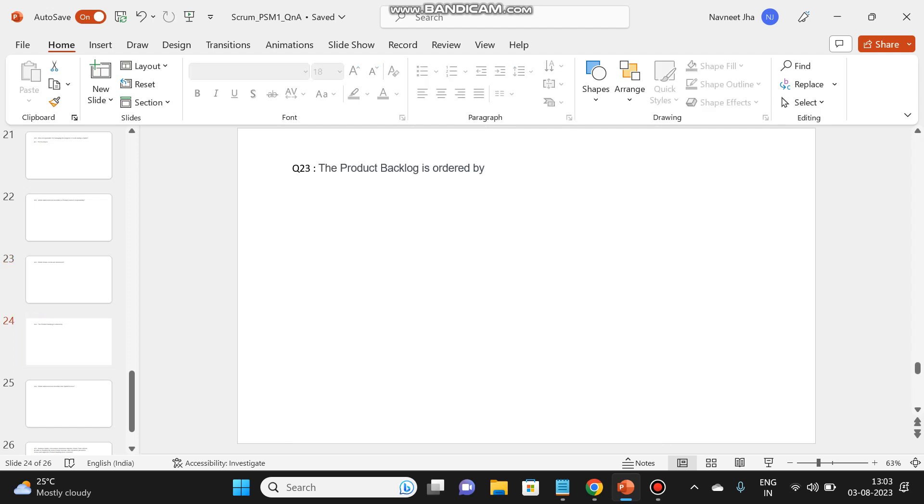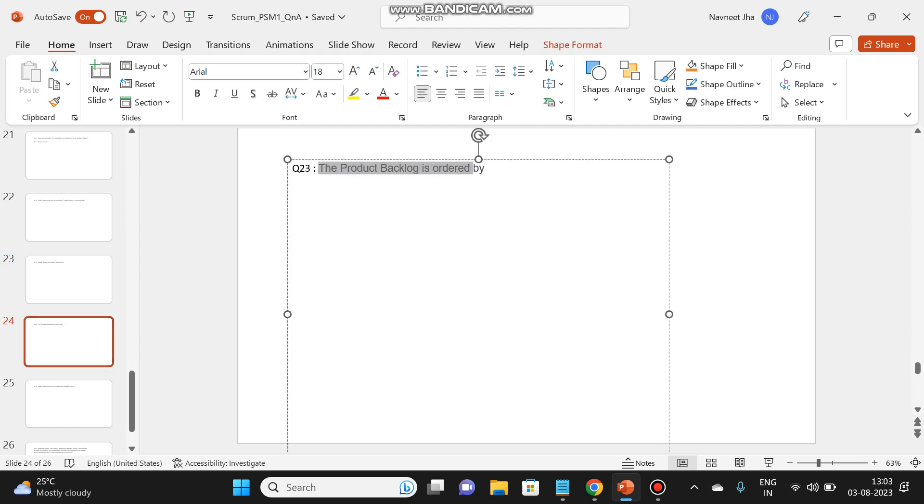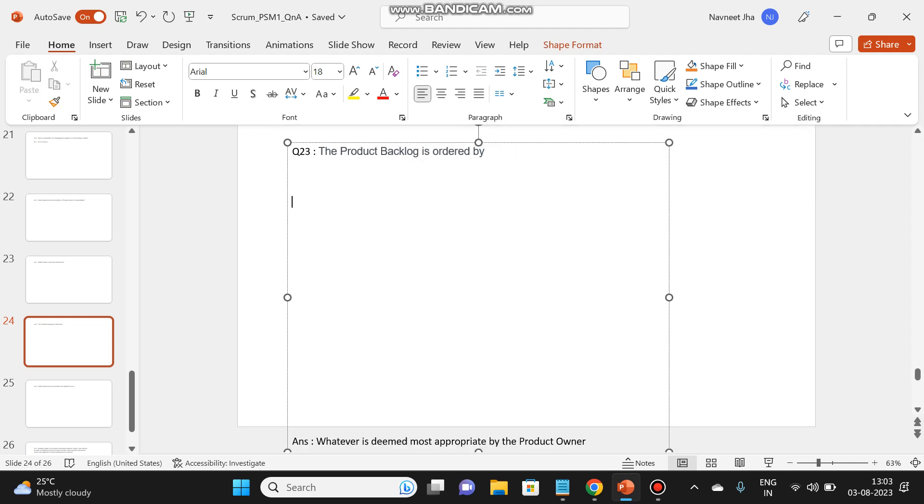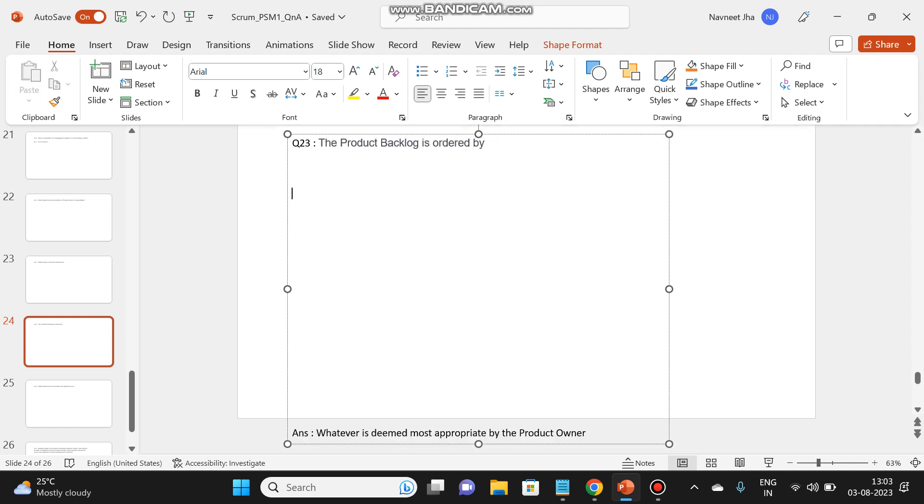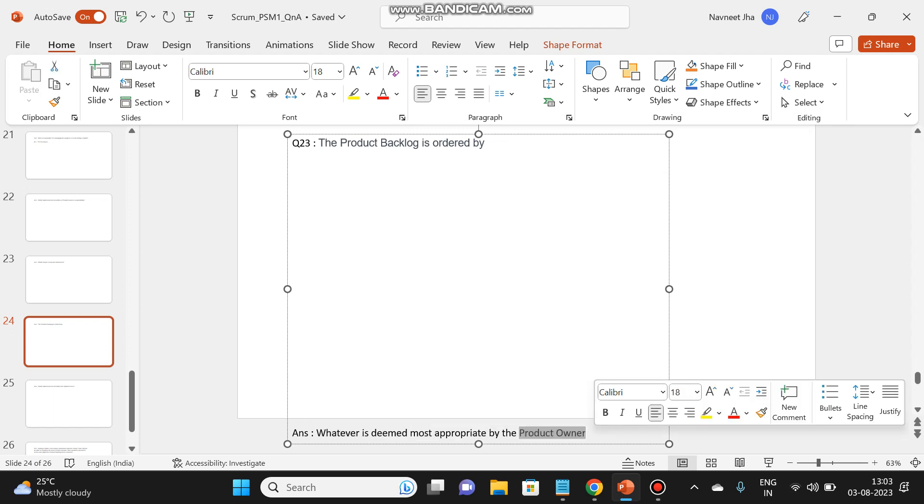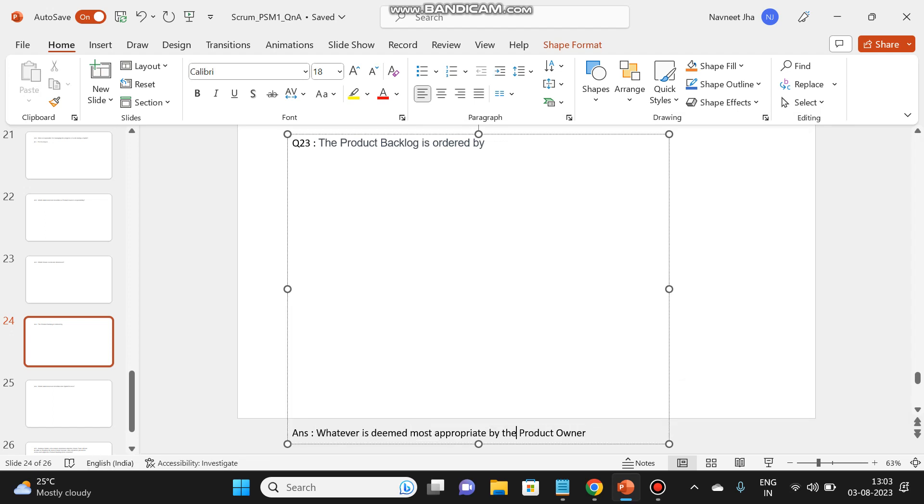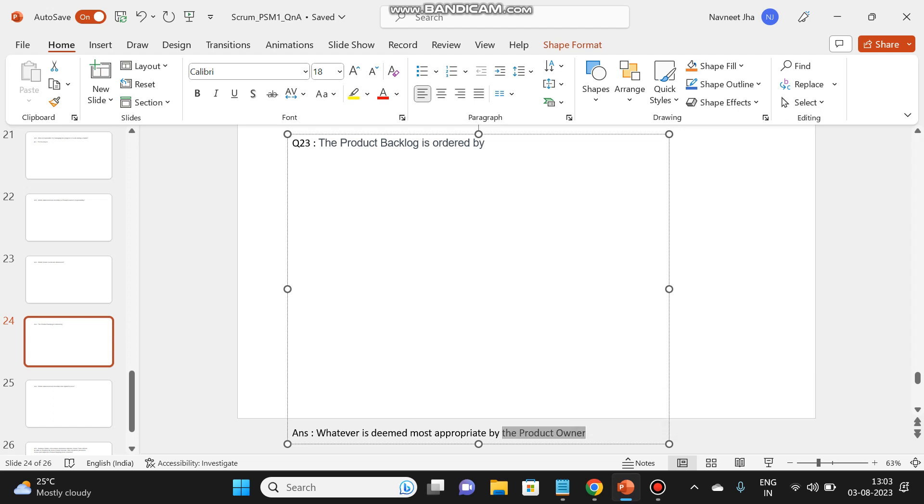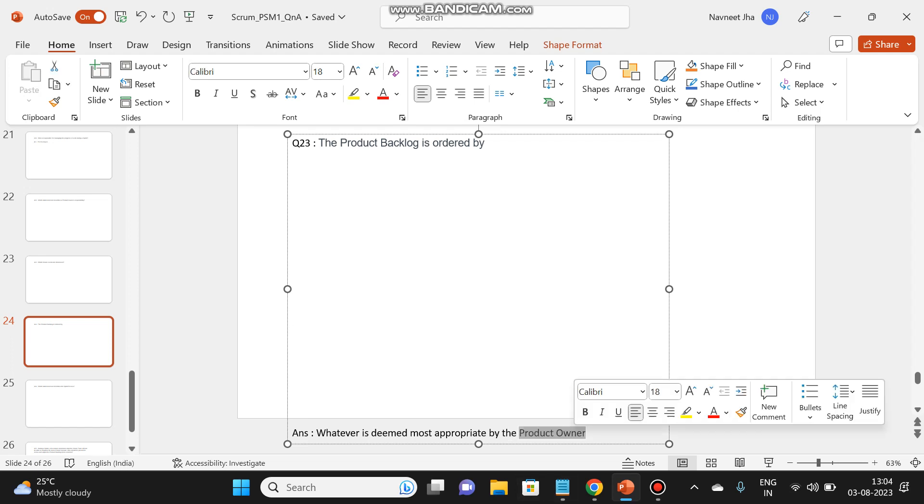The product backlog is ordered by? Let's check the answer. Whatever is deemed most appropriate by the product owner. So the product owner has the final call over the items in the product backlog and he decides how to organize the product backlog. So it's the task of the product owner.